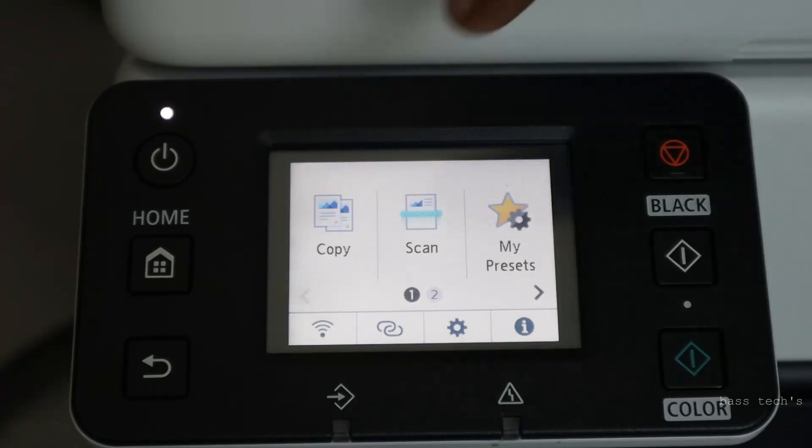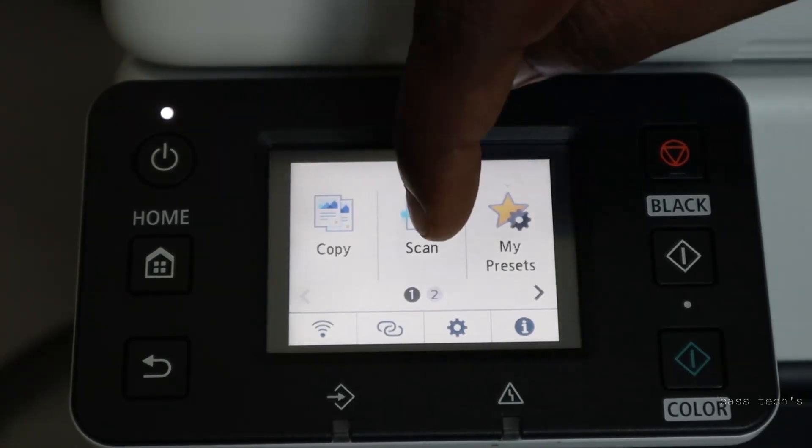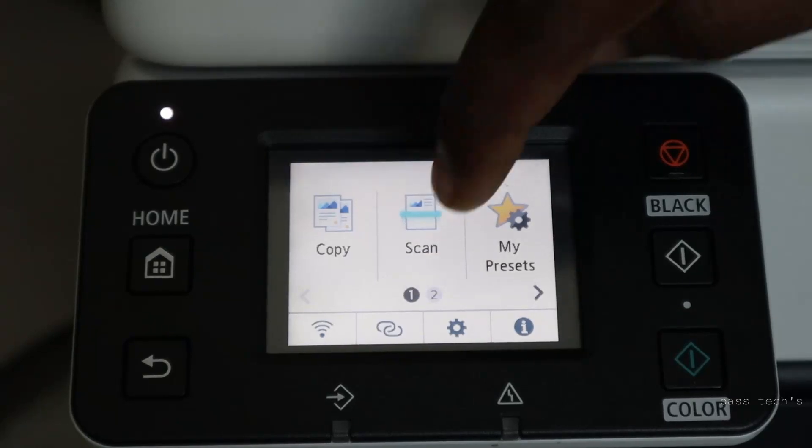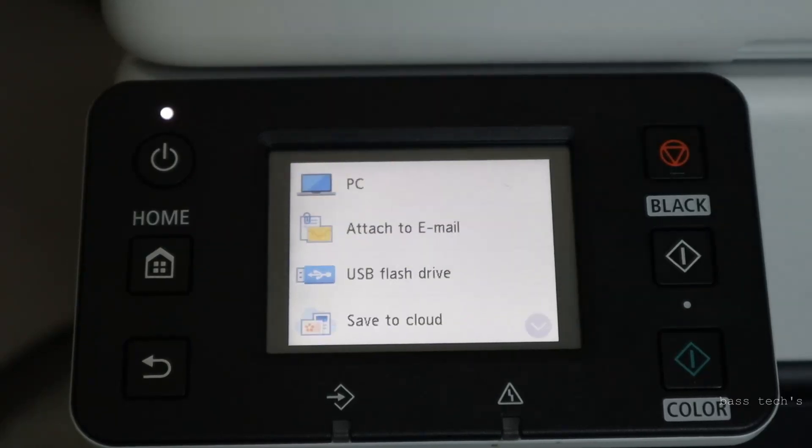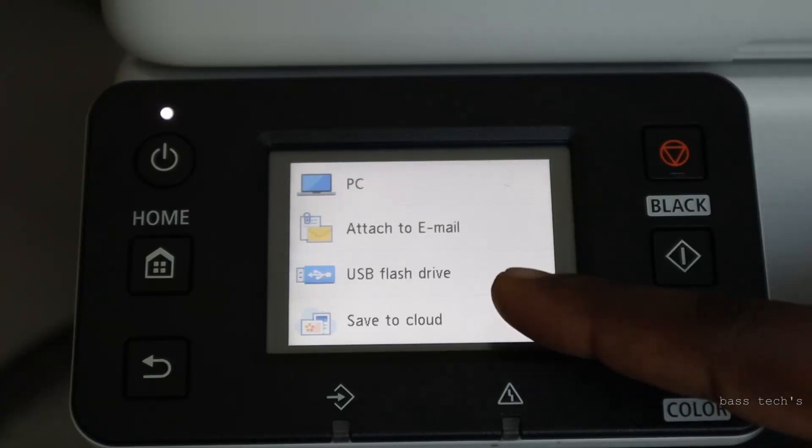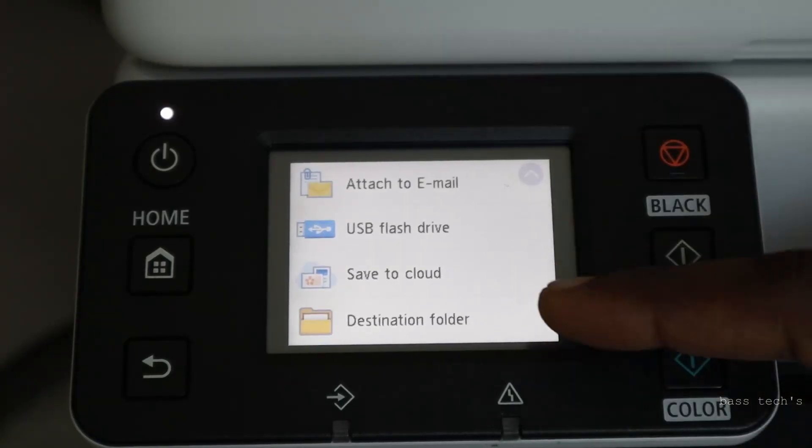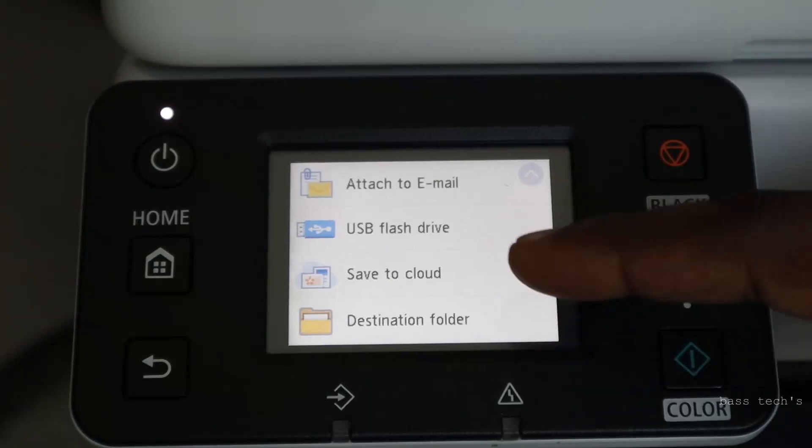So in the home screen, we have a scan. If you click scan, we have multiple options: PC, email, flash, save to cloud, and destination folder.